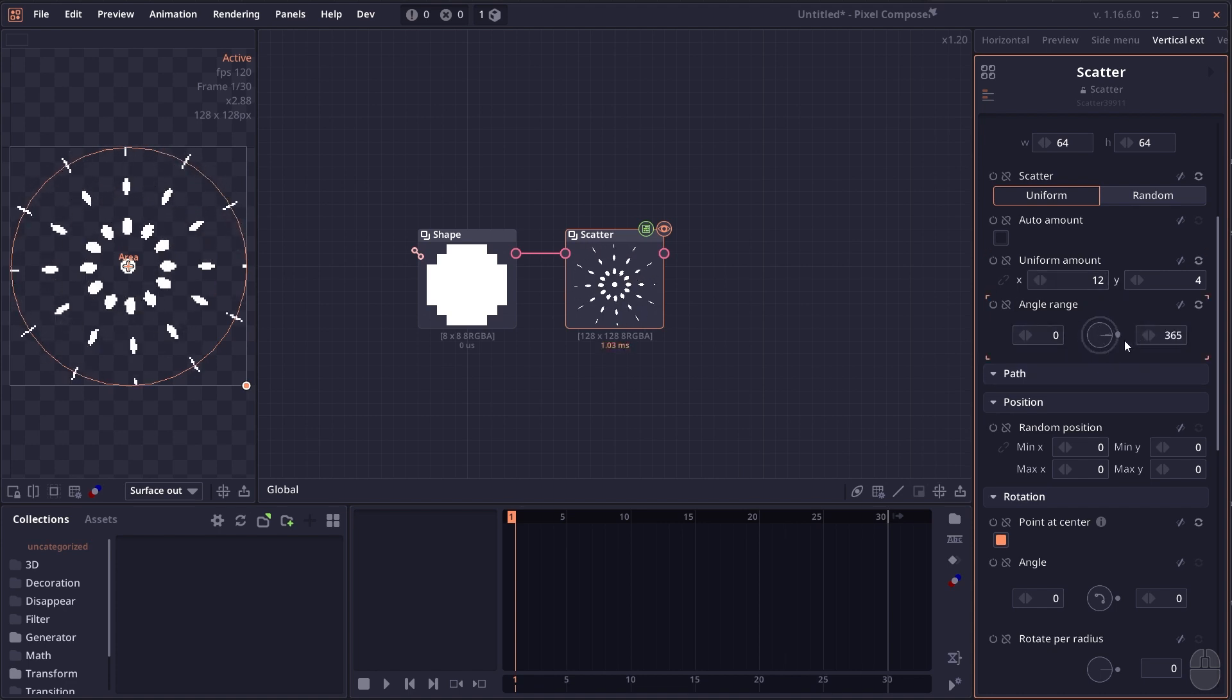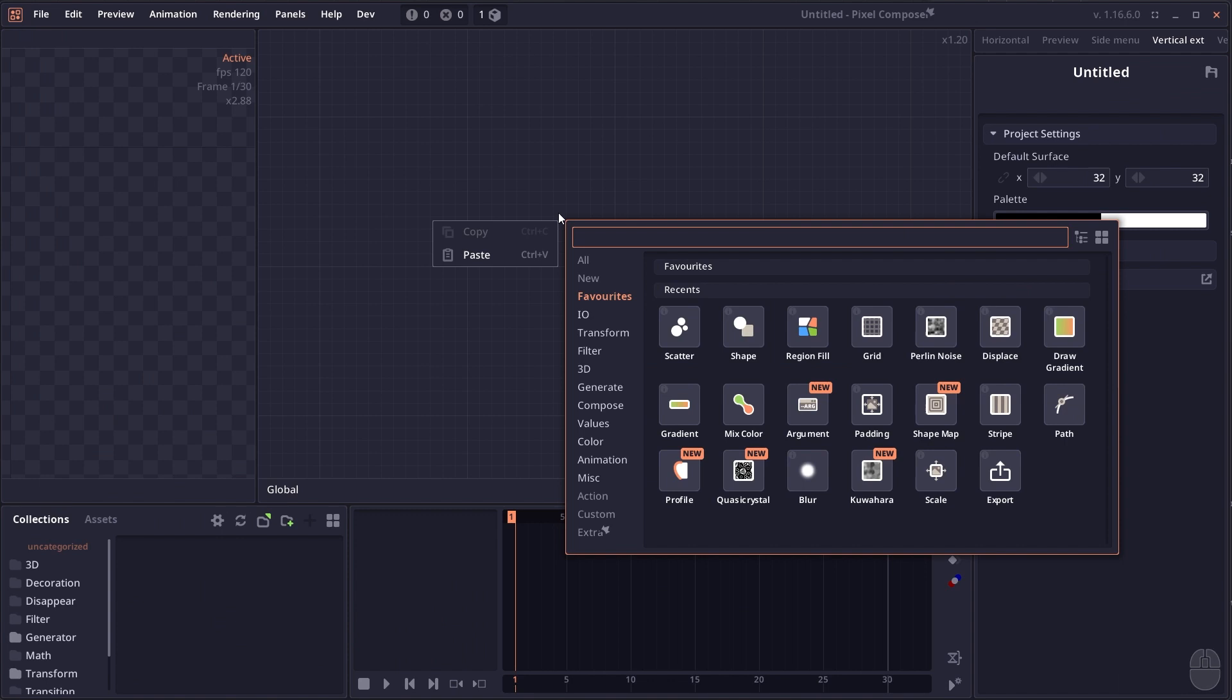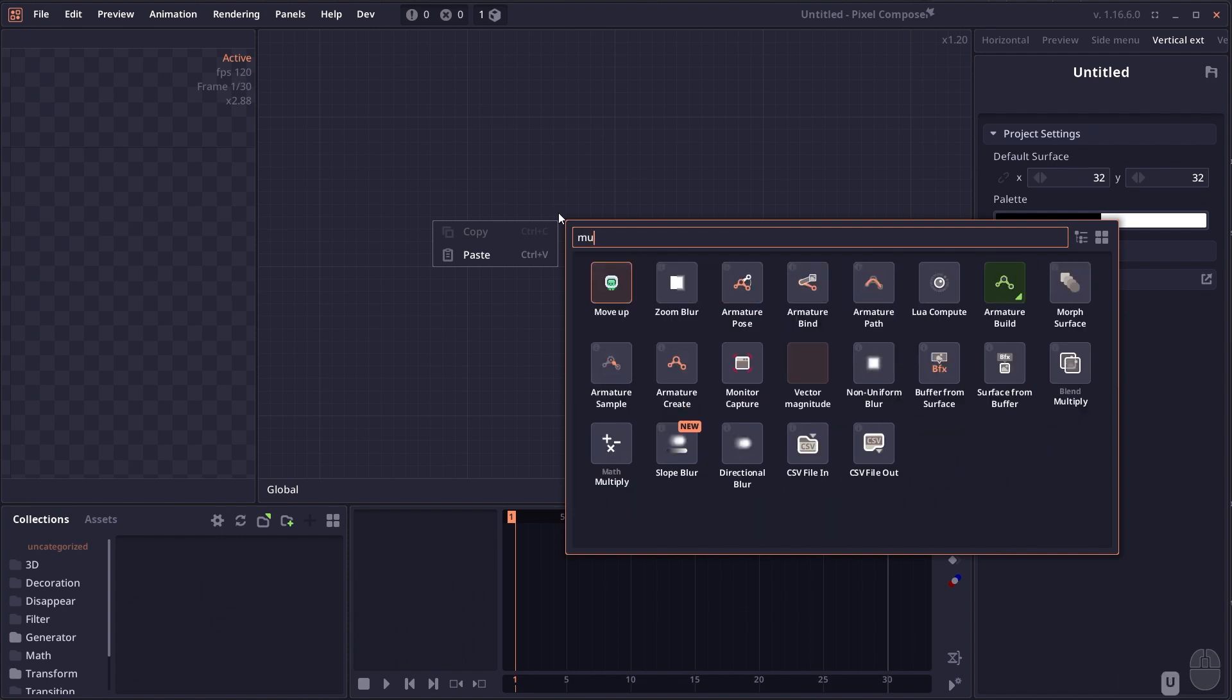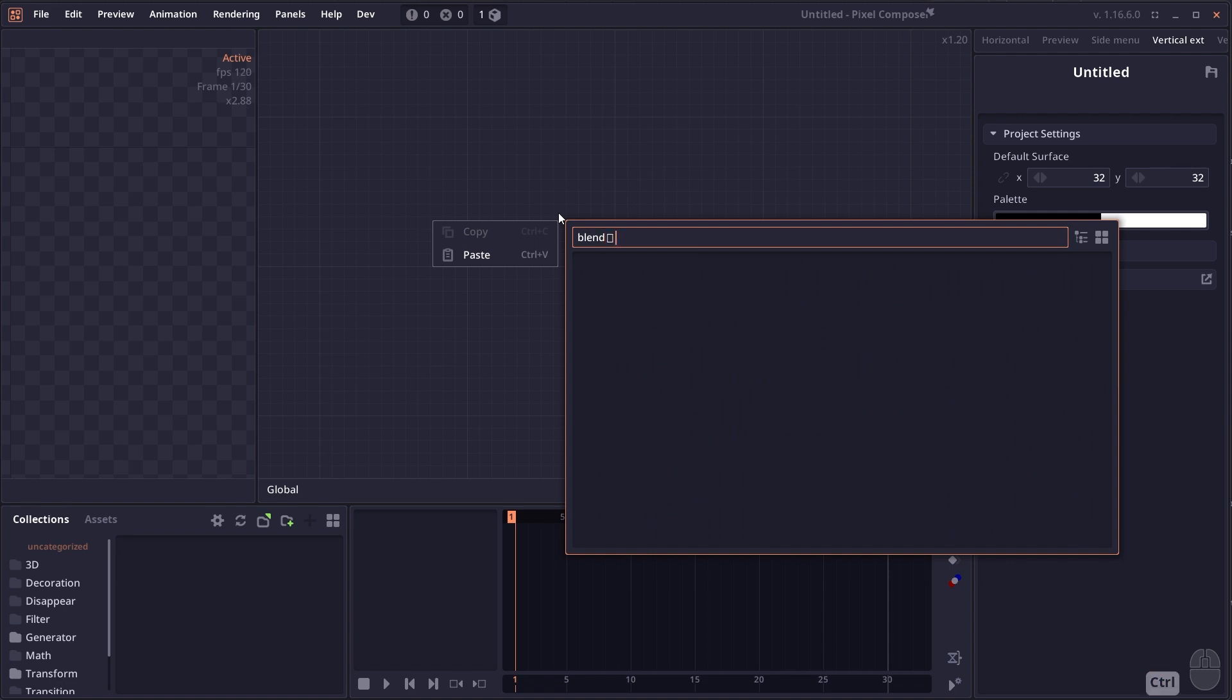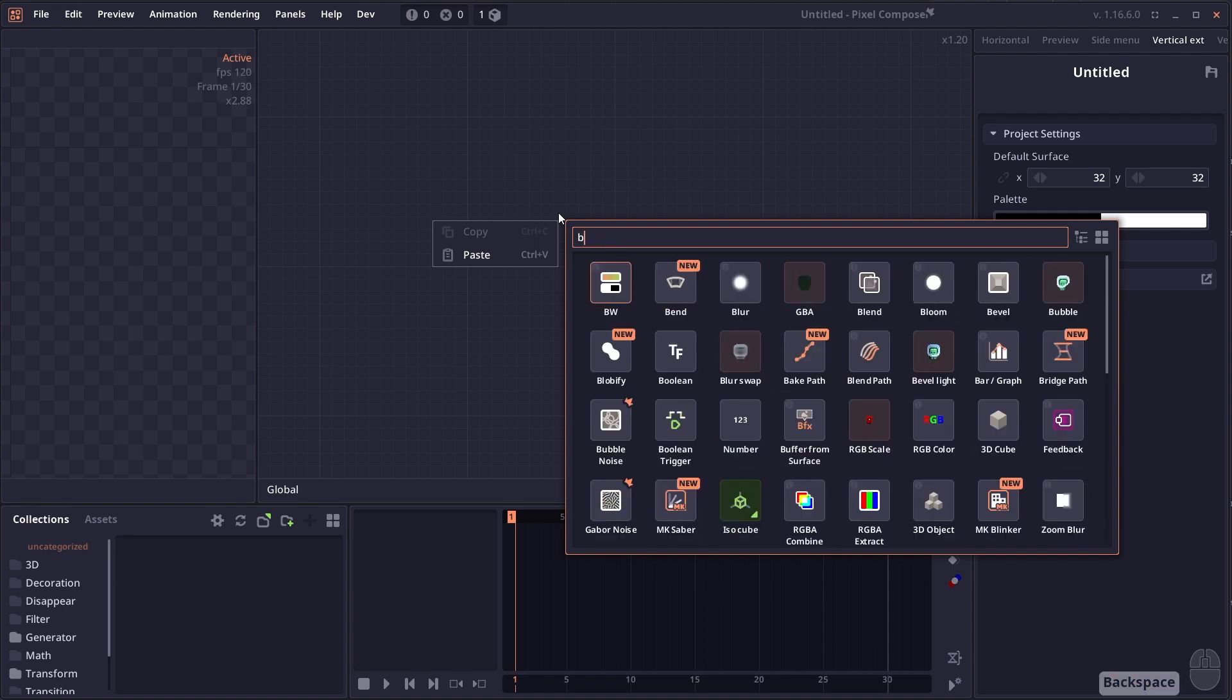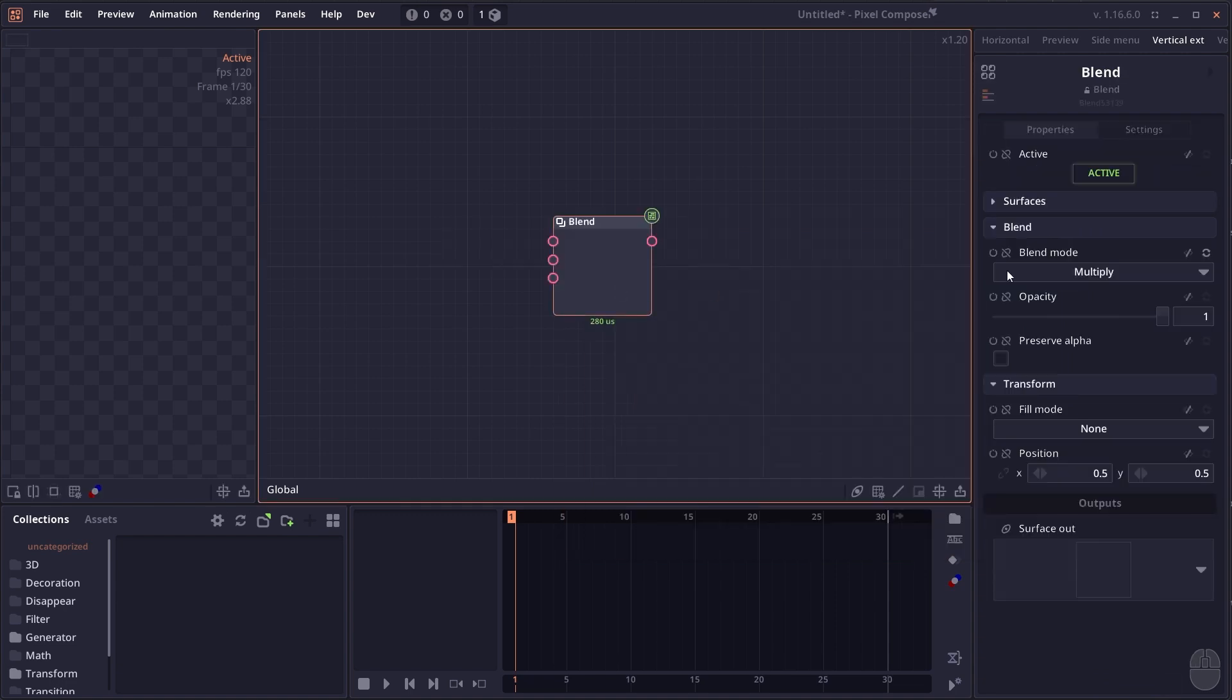The add node interface got a small update which now shows sub-action aliases. For example, when searching for the blend node, you can type the blend type directly, like multiply, and it will show the blend mode. When you click on it, it will automatically set the blend mode to multiply.